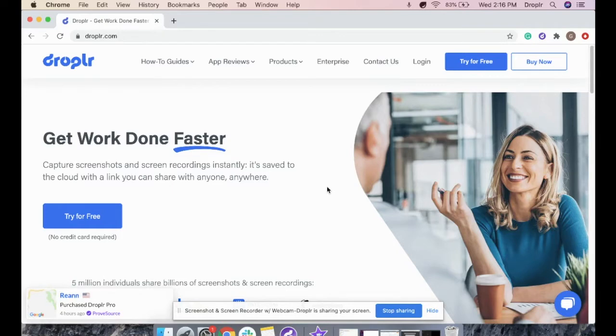You can use GIFs for customer support, to create tutorials and how-tos. There's no limit to how long your GIF can be.